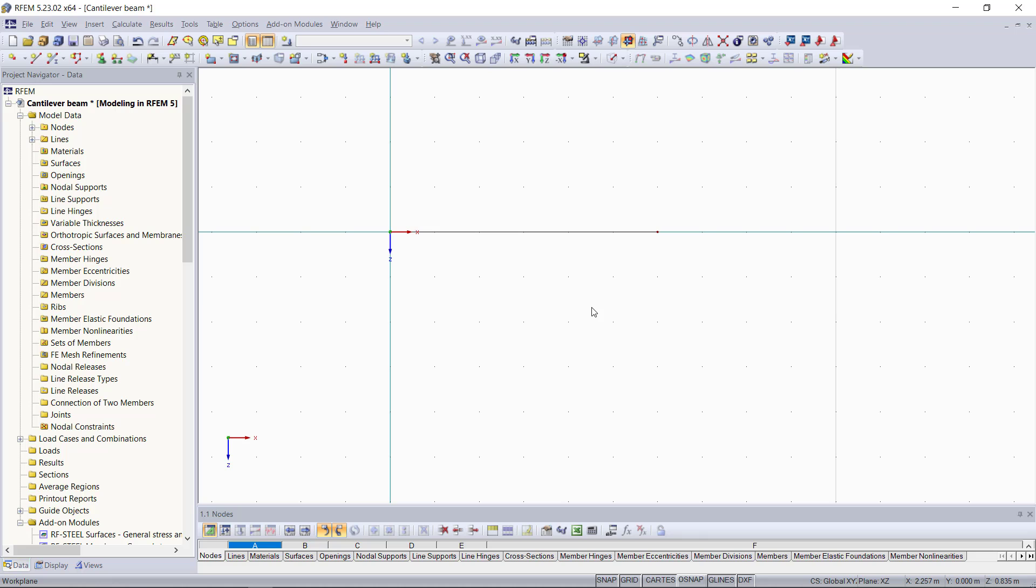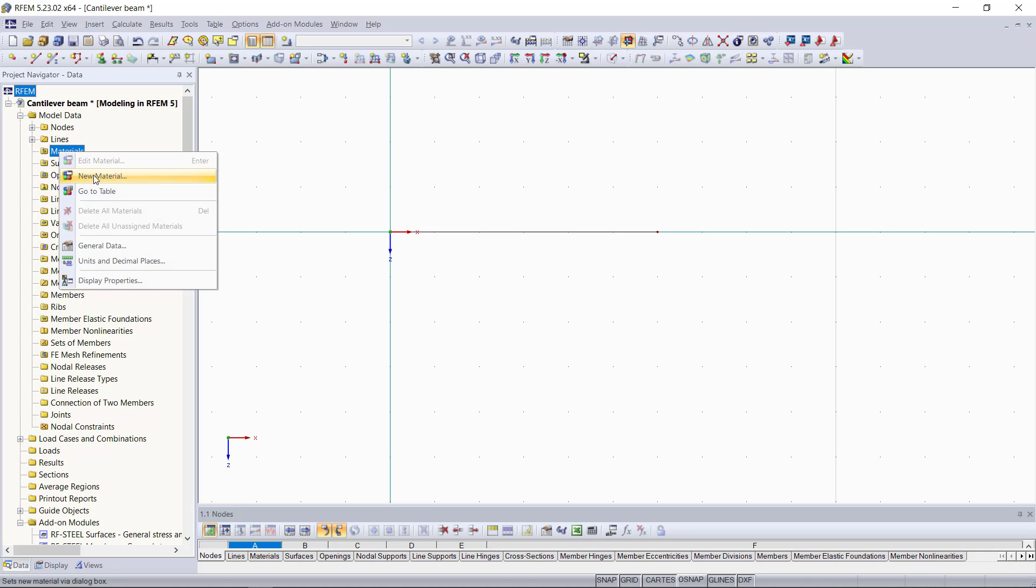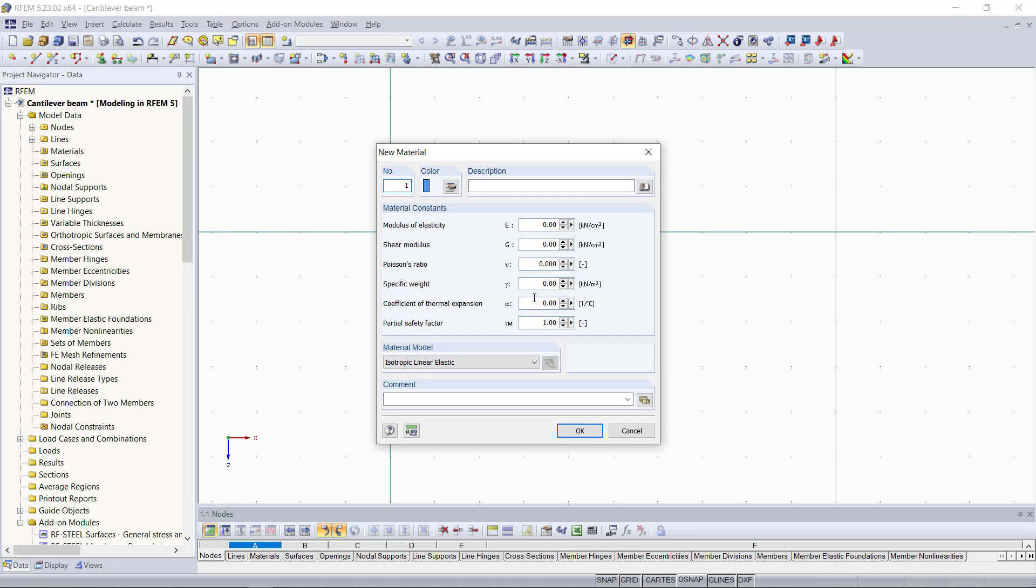Next, we will continue with defining a material. Let's say again, just as an example, we enter here material 1, like in the first tutorial. Then we will enter our characteristic values from that example. Again, you will notice that after entering the modulus of elasticity and a Poisson's ratio, the shear modulus is automatically determined. We can close this by clicking OK.